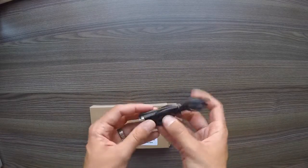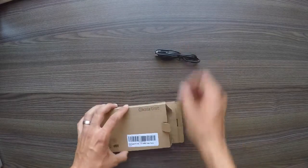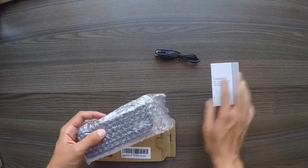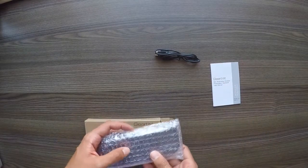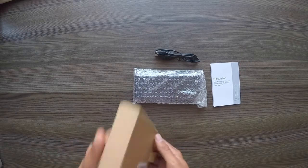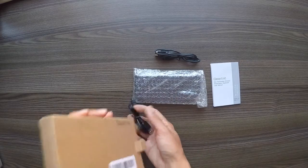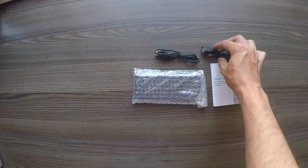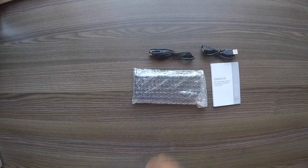First thing to come out is the charging cable. We'll have a look at that in a minute. We've also got a little manual, the main keyboard itself, and a little extension USB cable there.